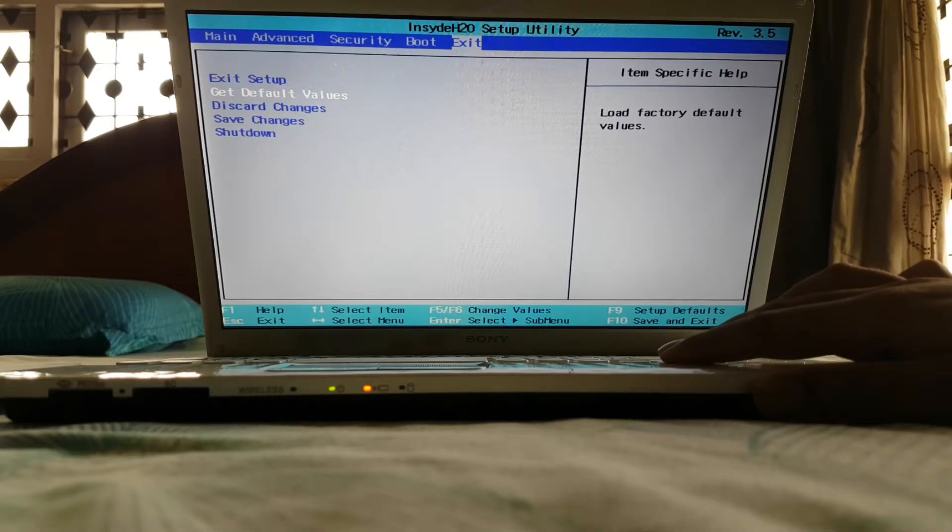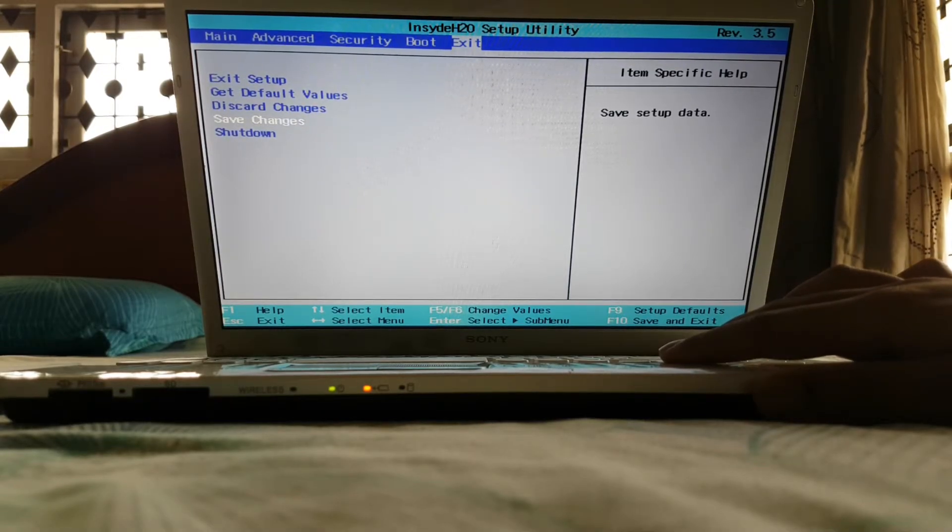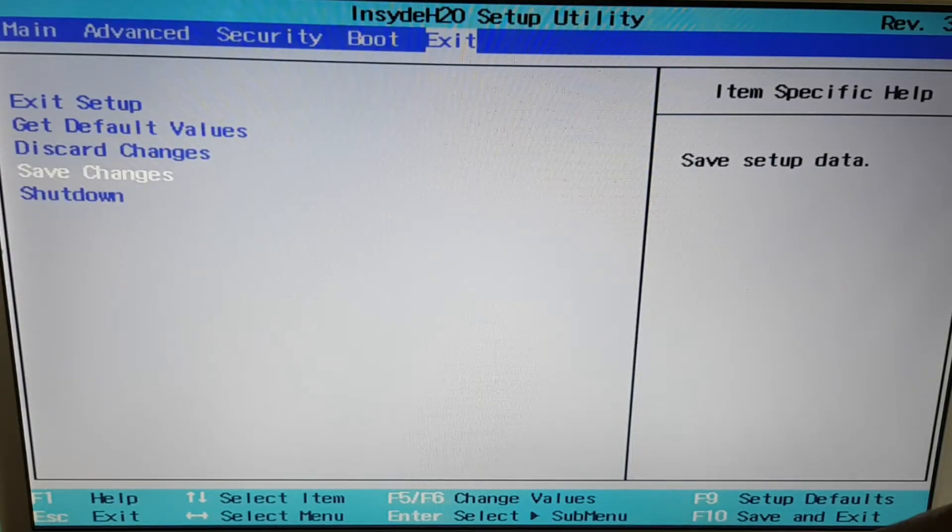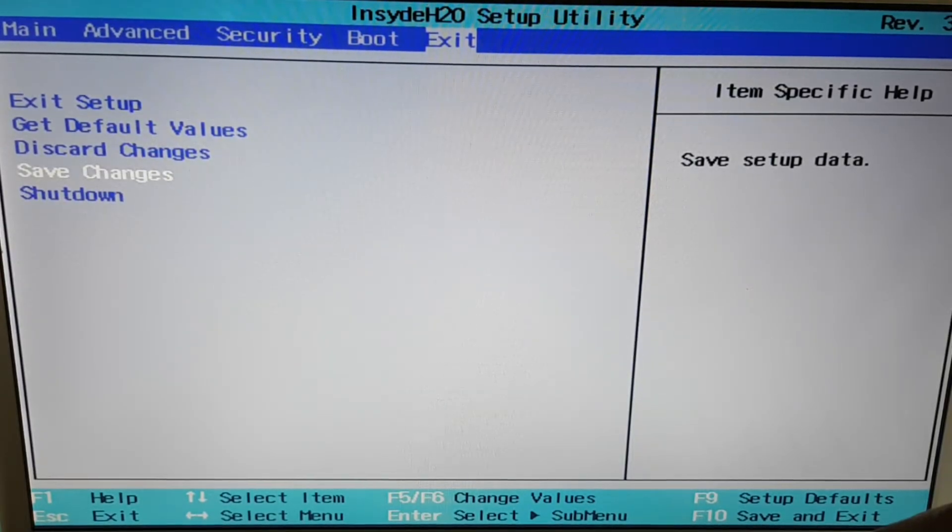Now save changes and shut down your computer. Now start it again.